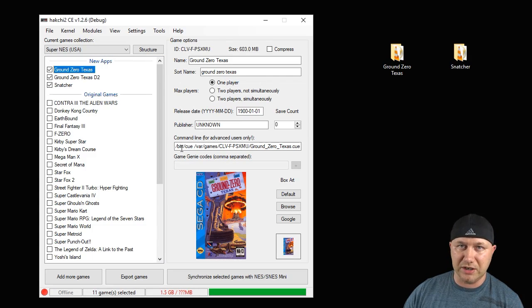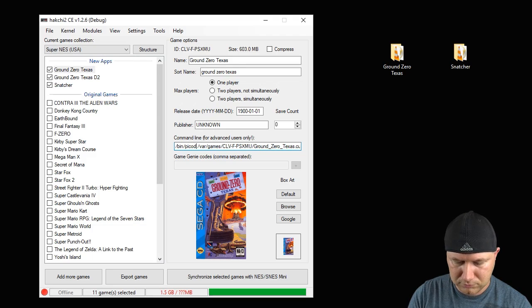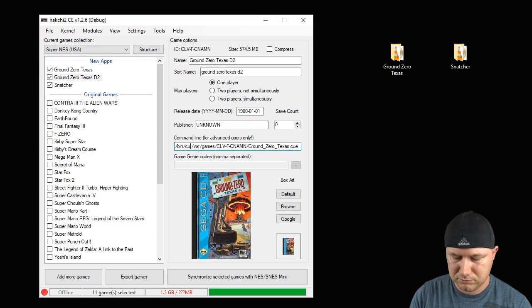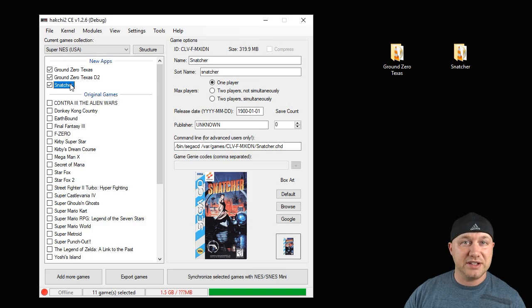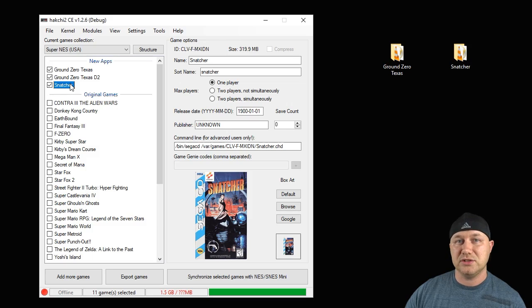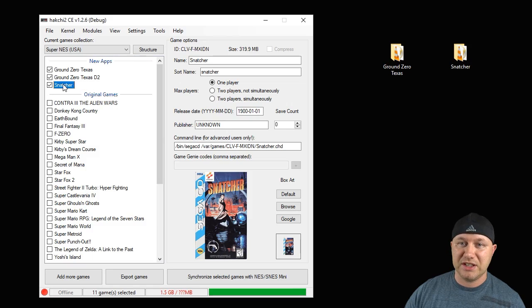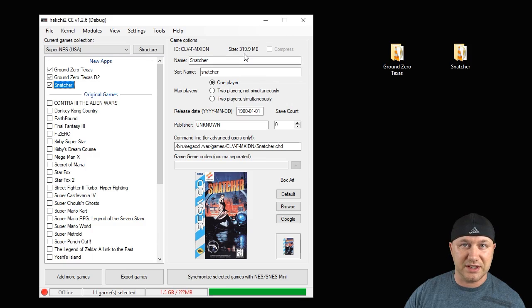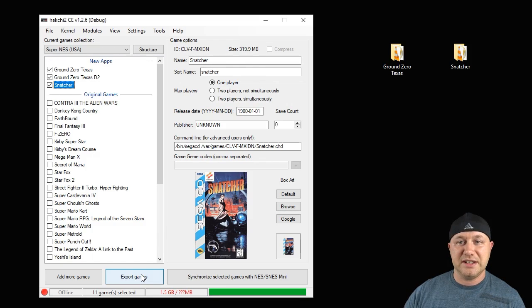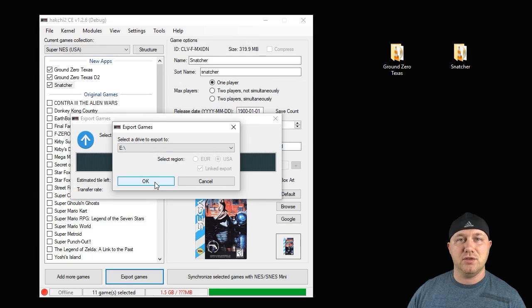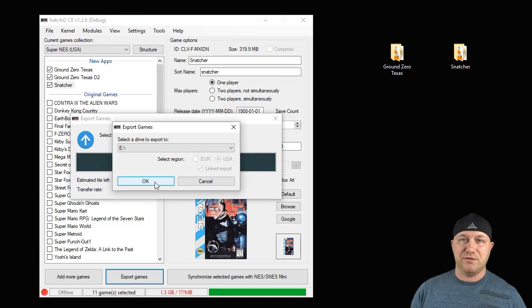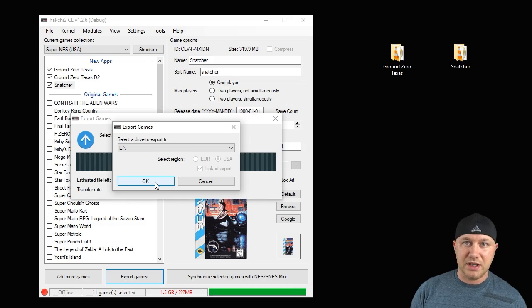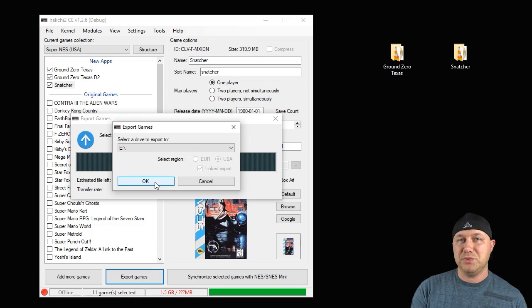Just like with Snatcher, we have to change the command line right here. We're going to change that to Picodrive for both discs. It goes without saying you're going to need some kind of extra storage to get these games to run, either with a USB drive or an internal SD card mod. Just the compressed Snatcher is 300 megabytes, which is over what both systems can handle. You're just going to hit the export games button, select your drive, and hit OK. It's going to transfer these games from your PC to your drive to be used on one of your classic systems.